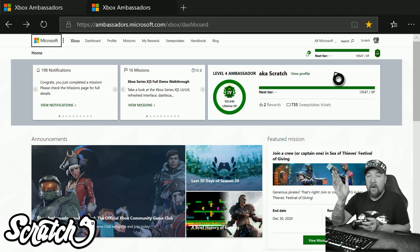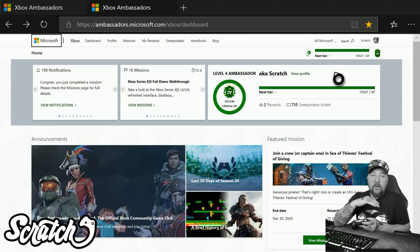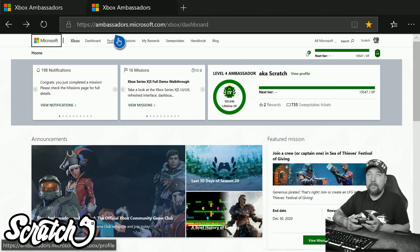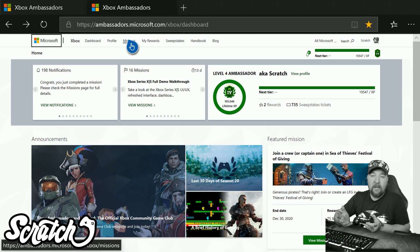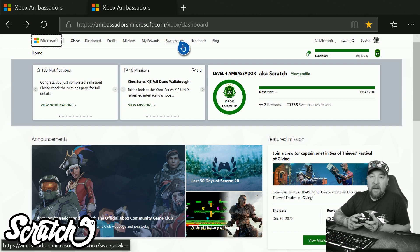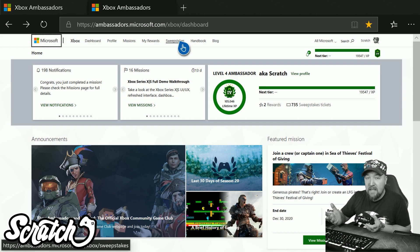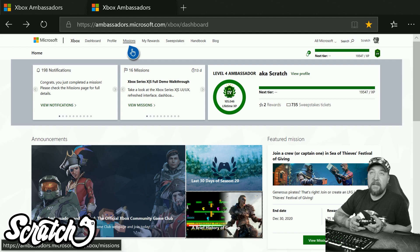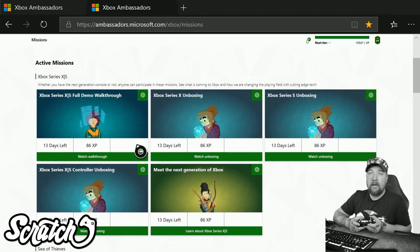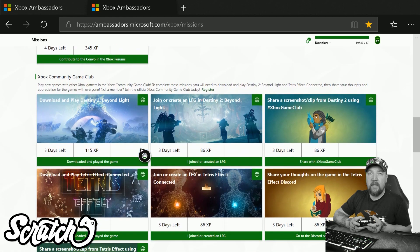We've covered the Ambassadors program on the channel before, but here's a quick look at what they mean by missions, rewards, and sweepstakes. Along the top you have Missions, where you participate in certain activities and earn XP or sweepstake tickets. You can then go to the Sweepstakes tab and put tickets toward a chance to win whatever items are currently running. They change quite often, so you can earn tickets and enter whenever something catches your eye.